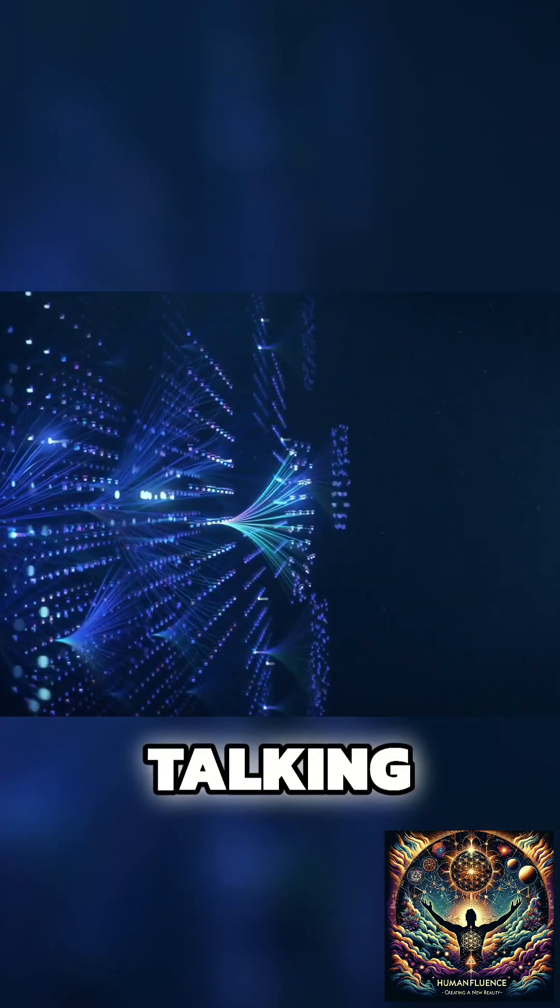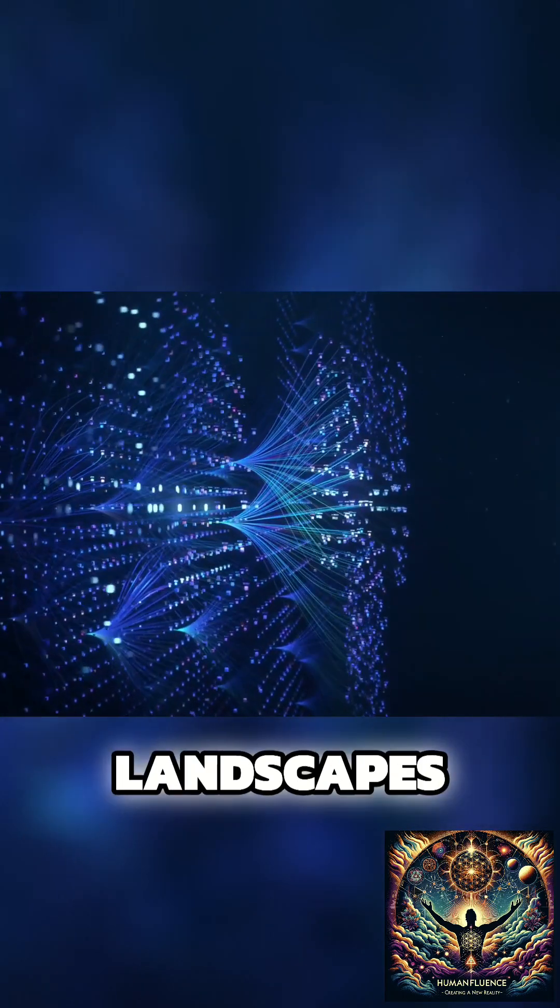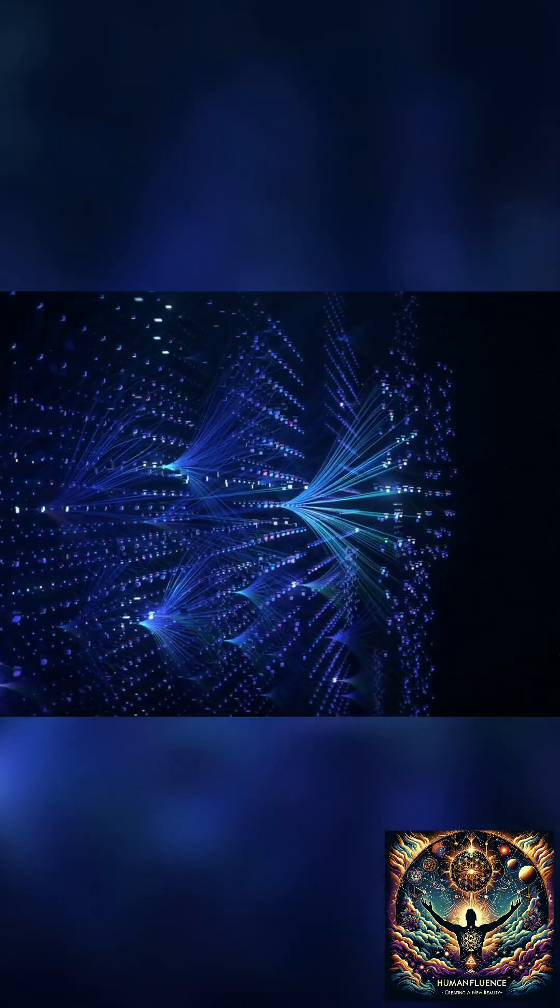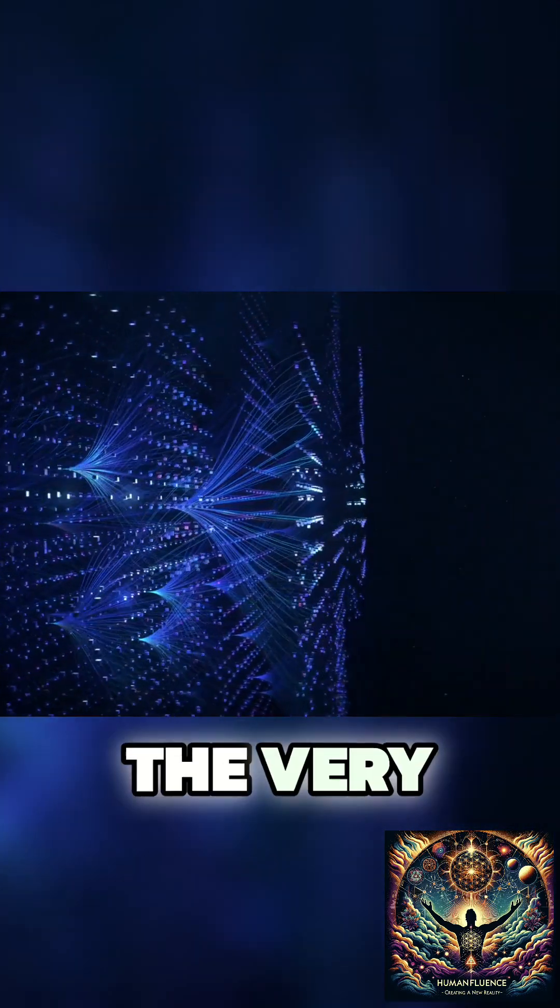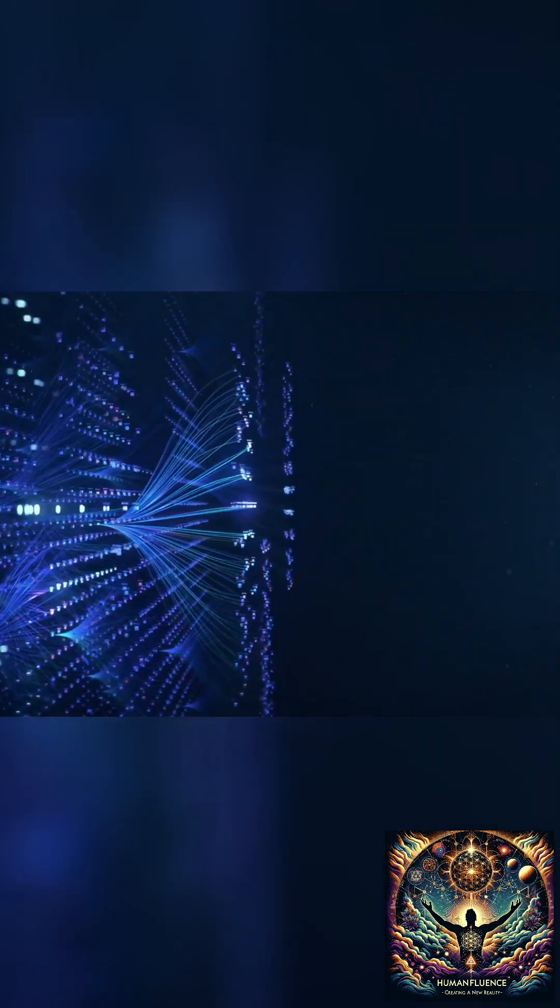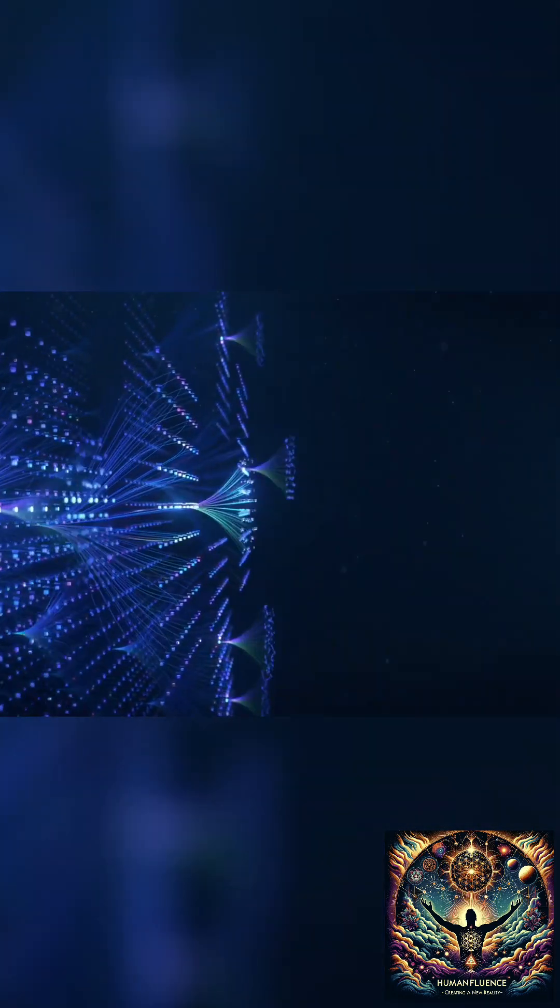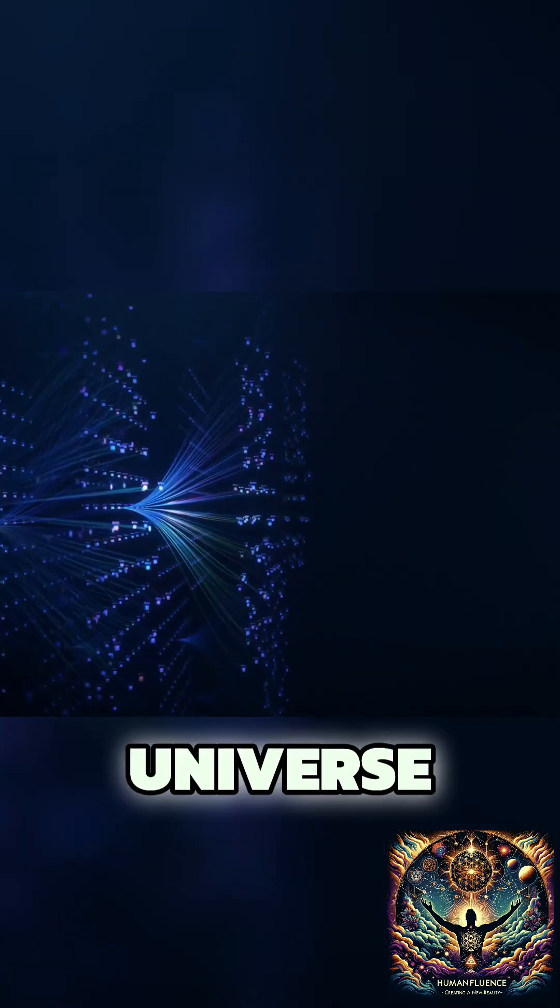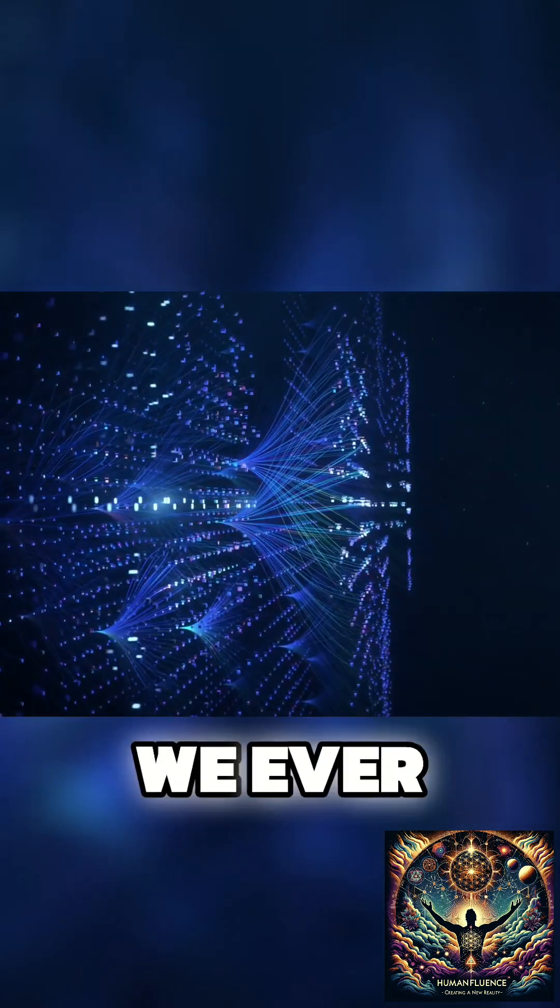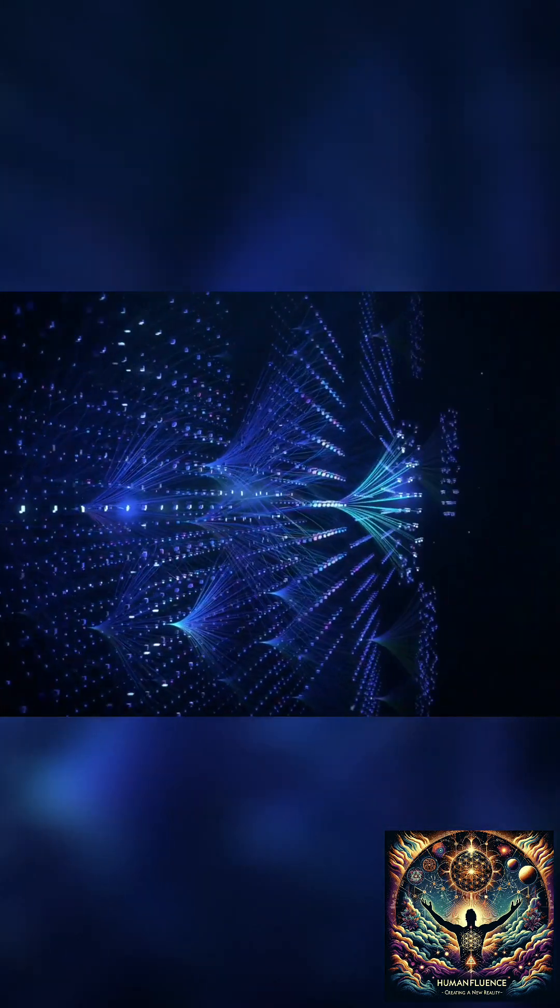We're not just talking about digital landscapes and cables and code. We're exploring the very fabric of existence and what it means to be human in a universe that might be more complex and interconnected than we ever imagined.